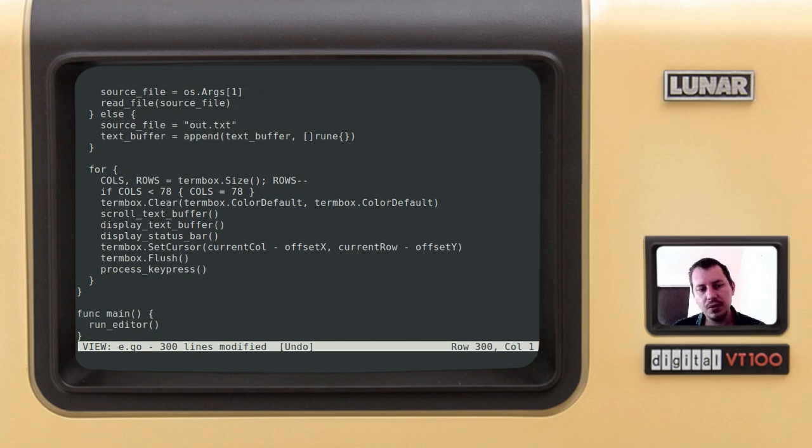The main function runs the editor. So we have up to 300 lines here, 300 lines. And we are done.